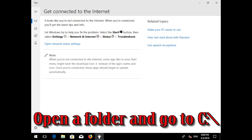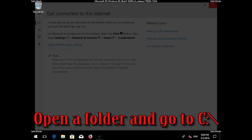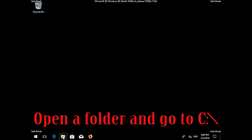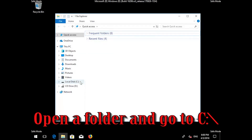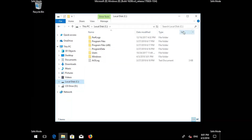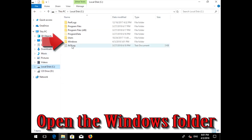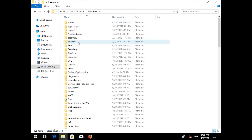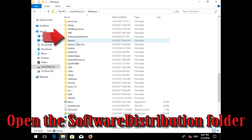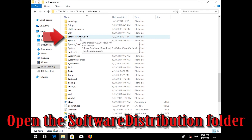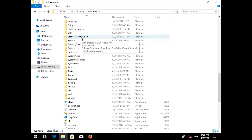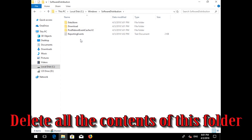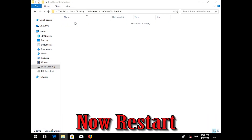Open a folder and navigate to the C: drive. Open the Windows folder, then open the SoftwareDistribution folder. Delete all the contents inside this folder. Now restart your computer.